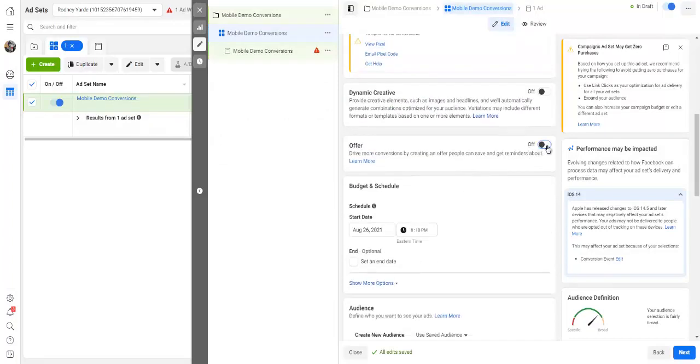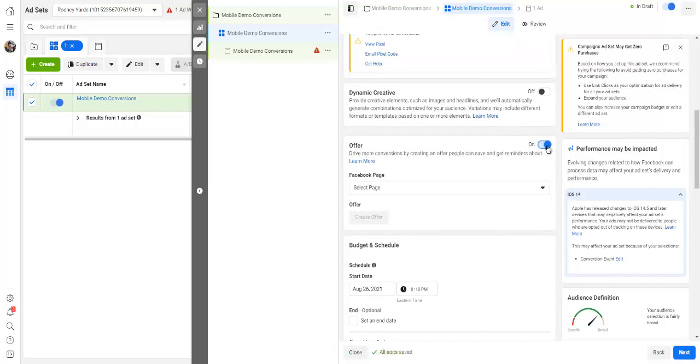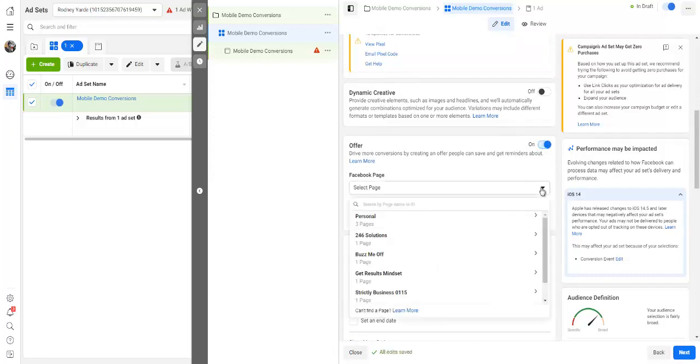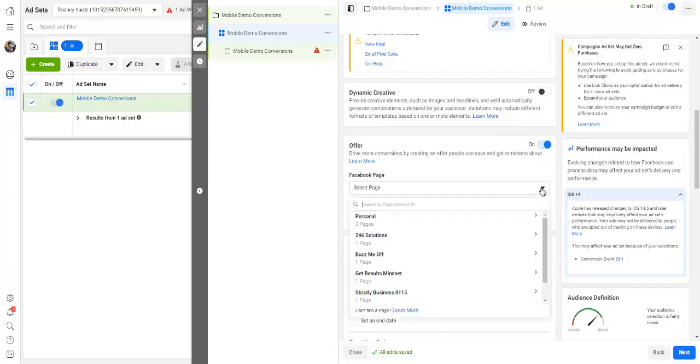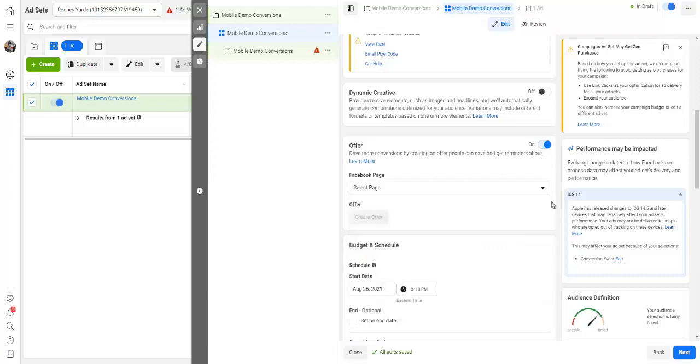Here again, you have to select obviously your Facebook page, right? So I'm just going to select 246 Solutions as a page for this step because your ad obviously has to run on one of your pages.